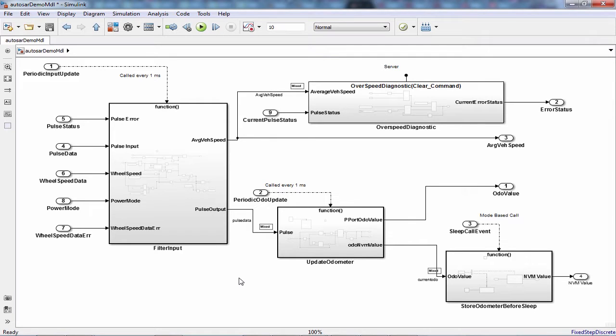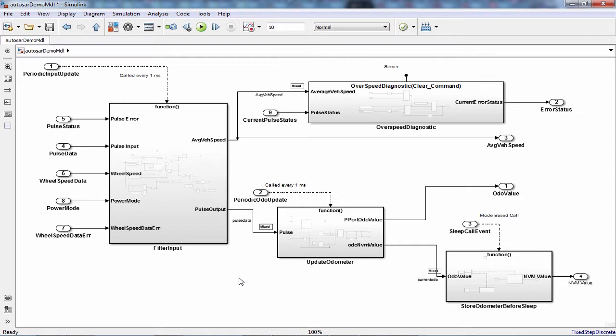Embedded Coder and Simulink helps you design software components and generate AUTOSAR compliant code. In this demo, I will show you how we can do the ad hoc testing of the algorithm and perform AUTOSAR client-server simulation.